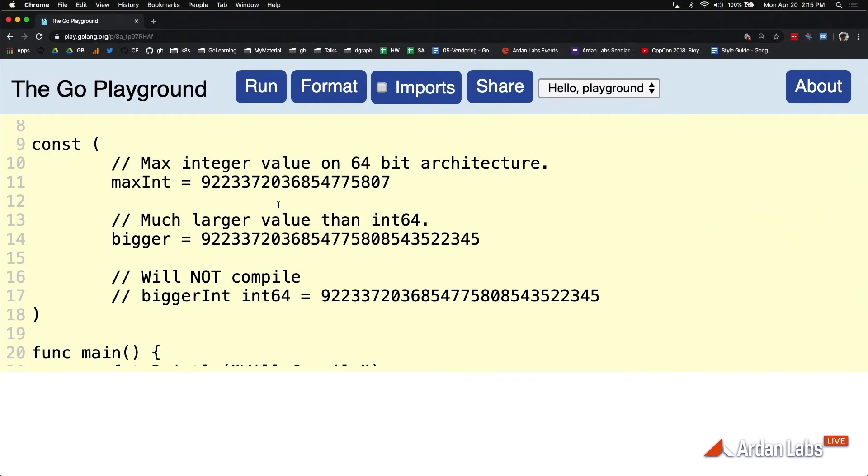One of the other cool things about constants and their parallel type system is that in the Go spec, it says that a constant, a numeric constant, must have a minimum precision - get this,